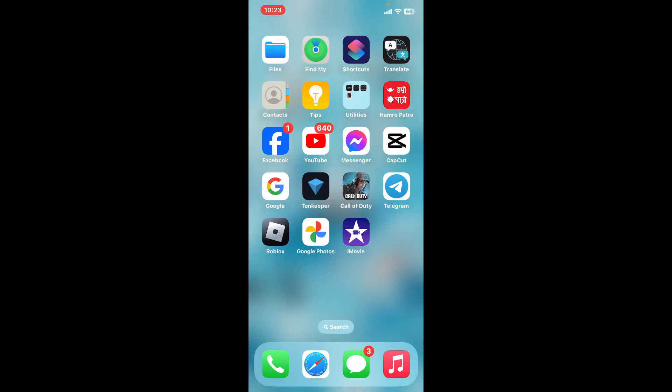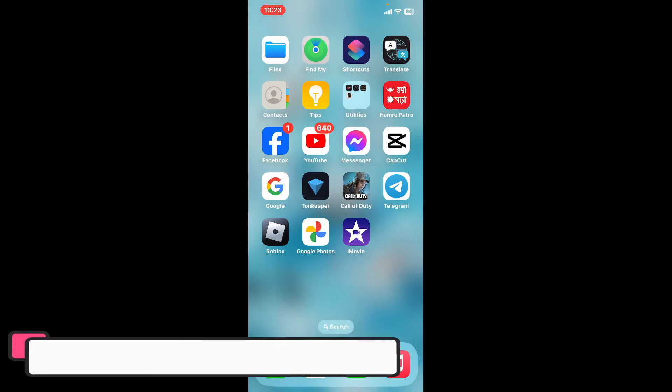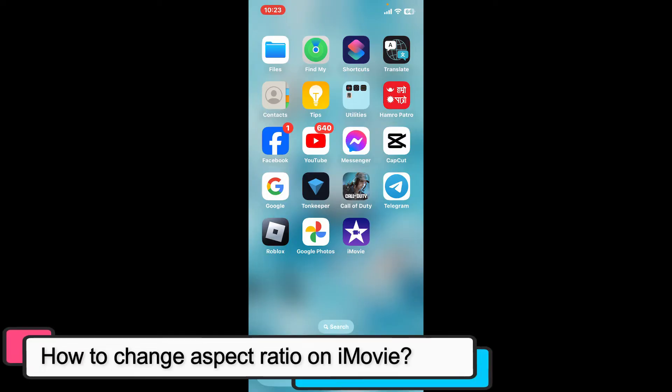Hi everyone, welcome back to another episode of Editing Basics. In this video, we will be learning how to change aspect ratio on iMovie.